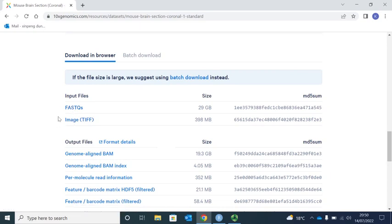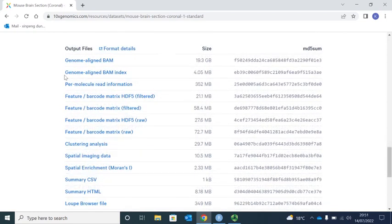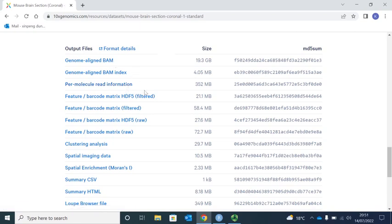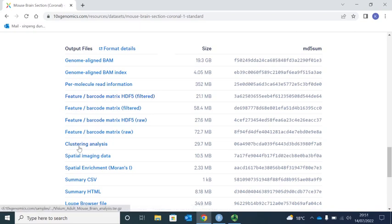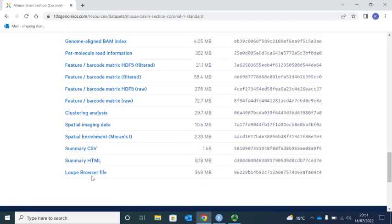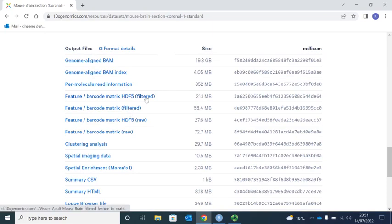Those files were input into the SpaceRanger pipeline and analyzed to generate the output files. There are lots of output files: the BAM files, read information, features, barcode, and metrics, clustering analysis, and spatial imaging data. They analyze the data by the local browser. But to do the analysis in R, we just need the filtered features, barcode, and metrics in the HDF5 file.